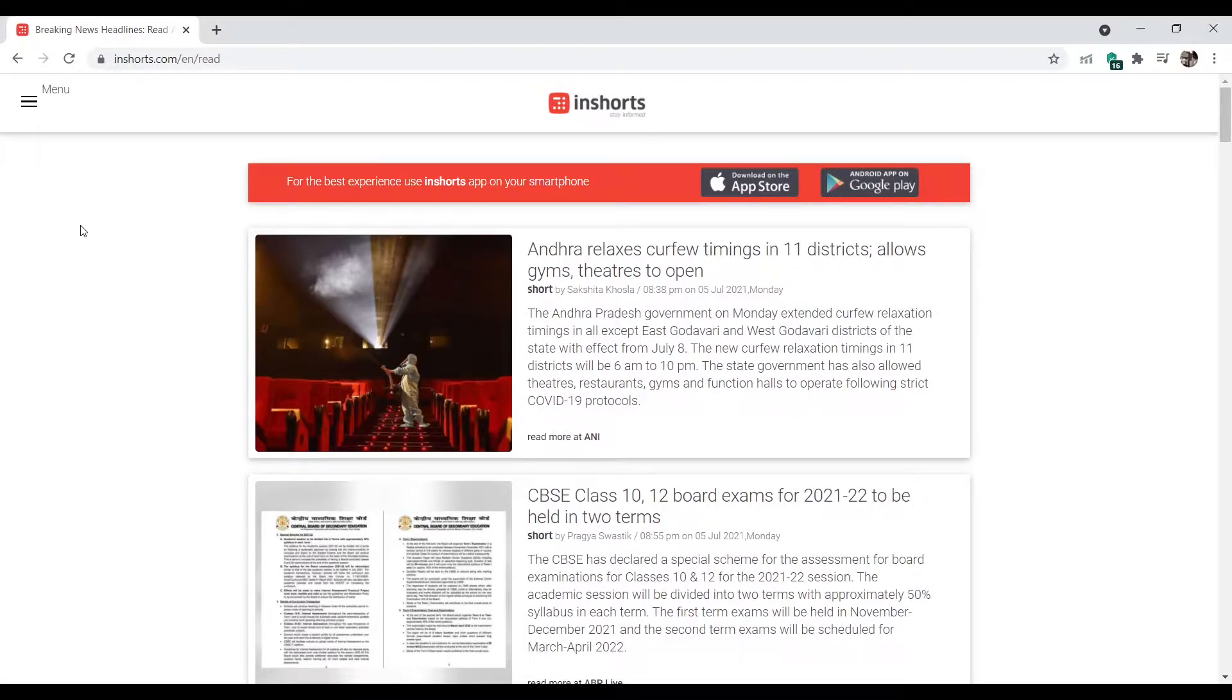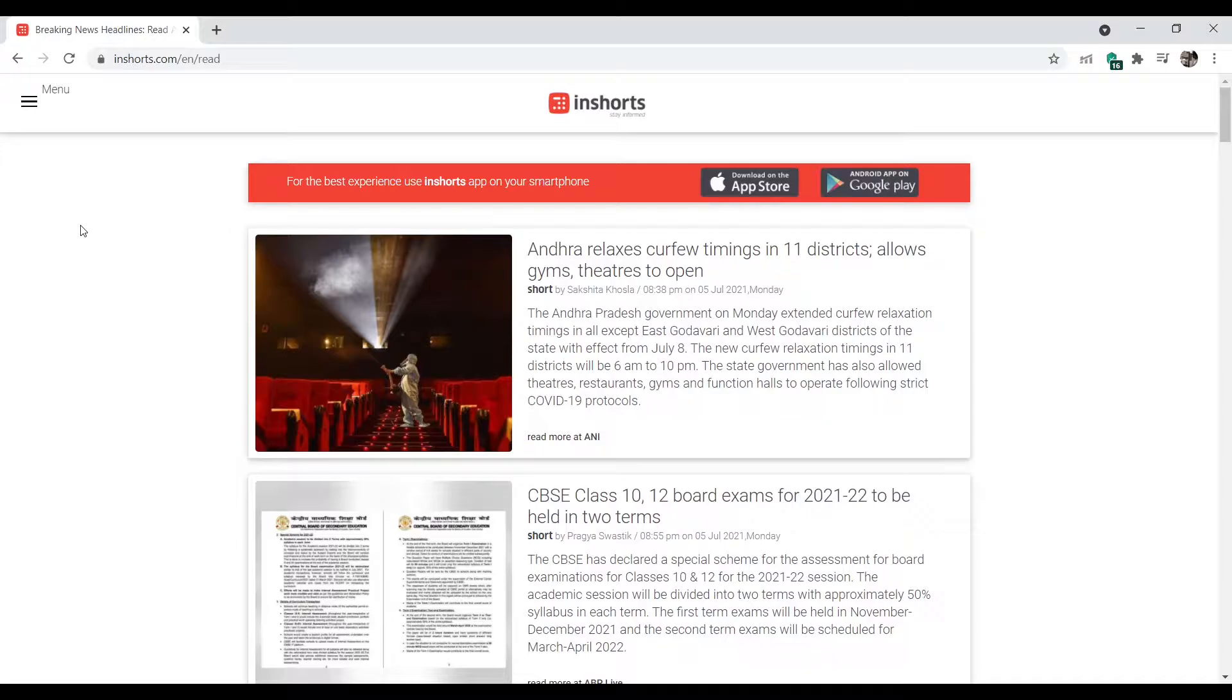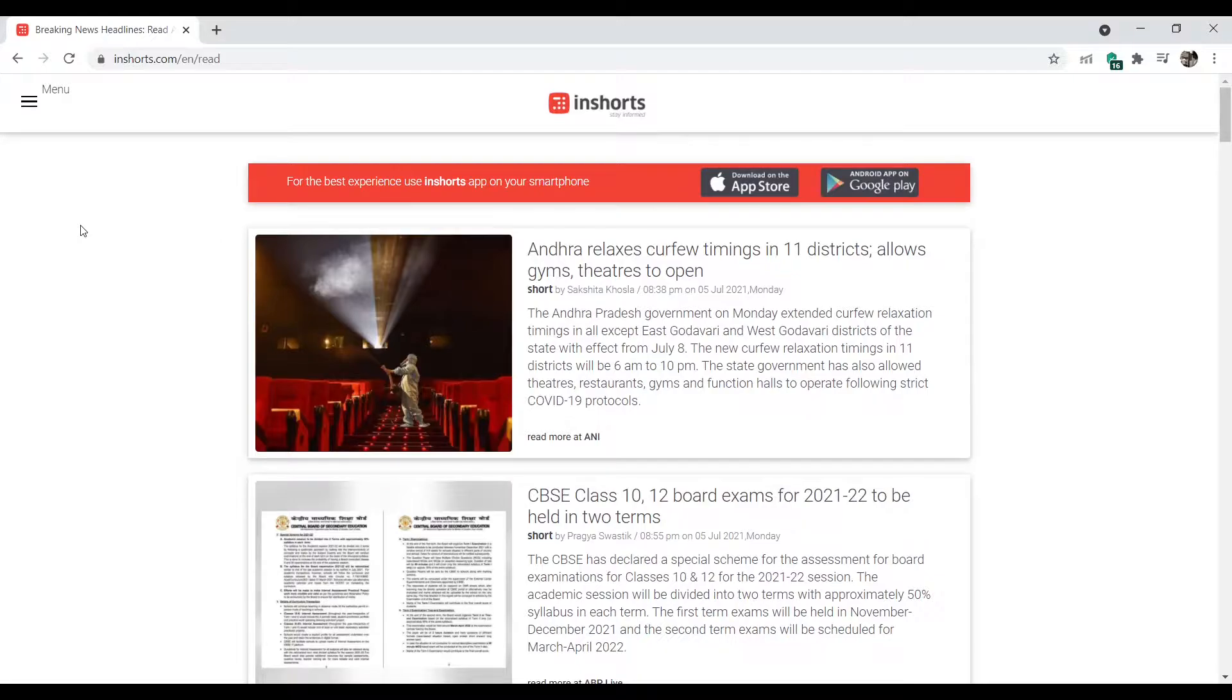Hey everyone, and welcome to this new course on Springboard. In this course, we'll be making the backend framework for this insurance news reading application. For those of you who do not know what Inshorts is, it's basically